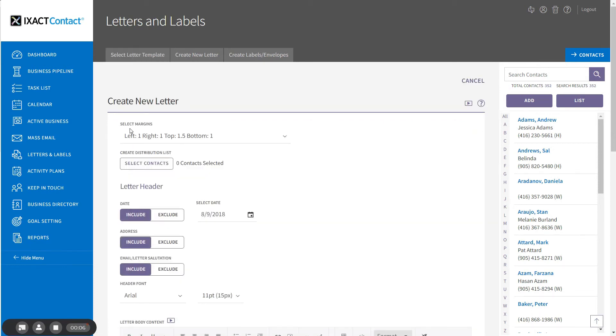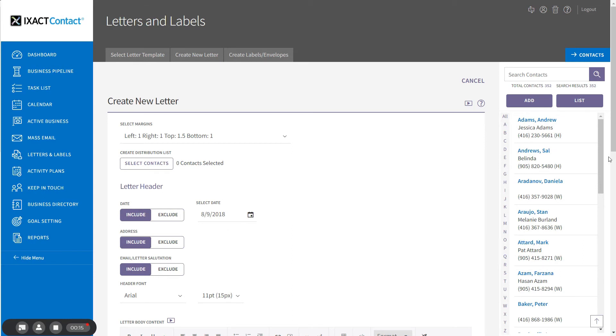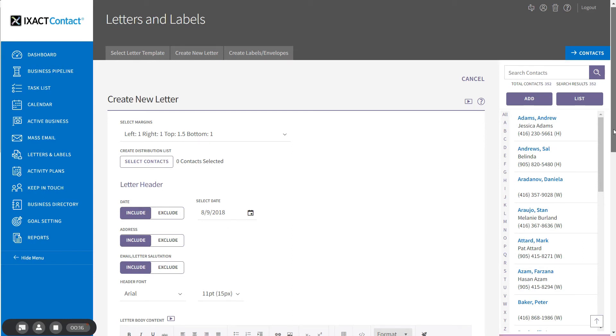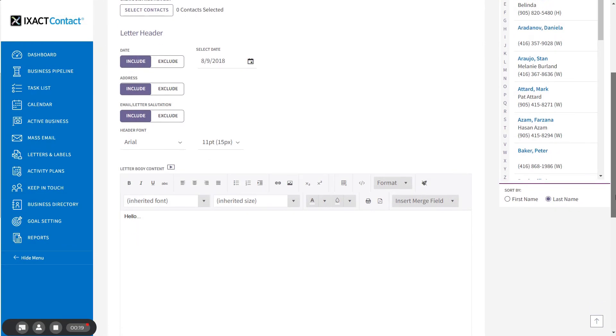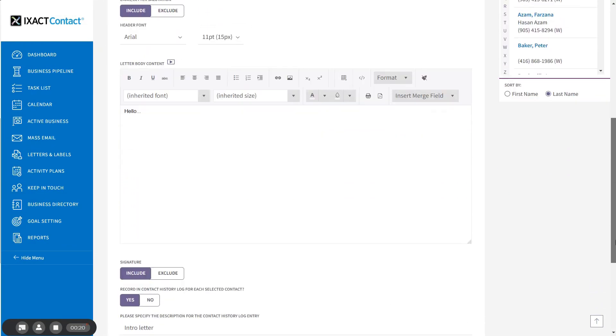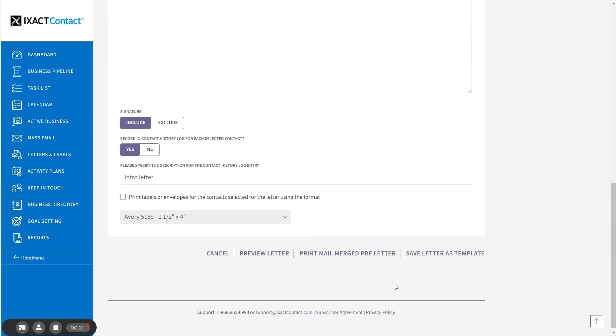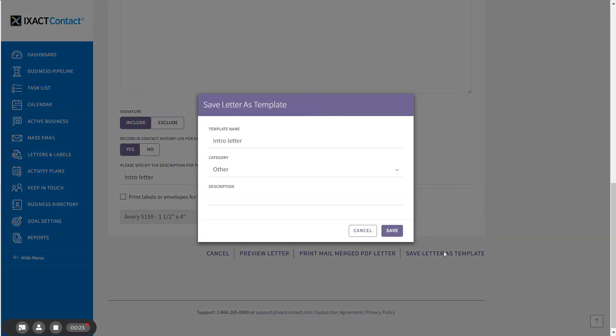To generate your letter, simply repeat the steps we just described, making any necessary changes to your template before printing. If you make changes and want to update the template to reflect those changes, simply click the Save Letter as Template button again and click Save.